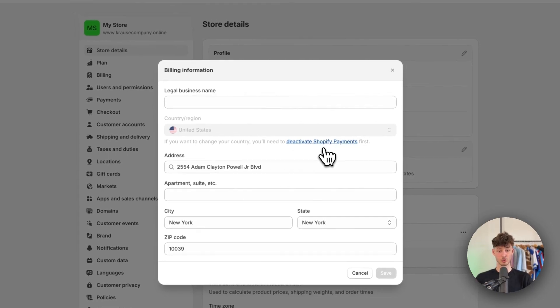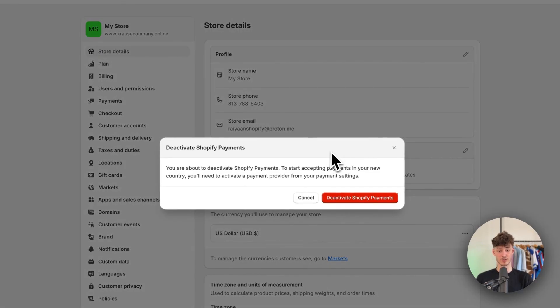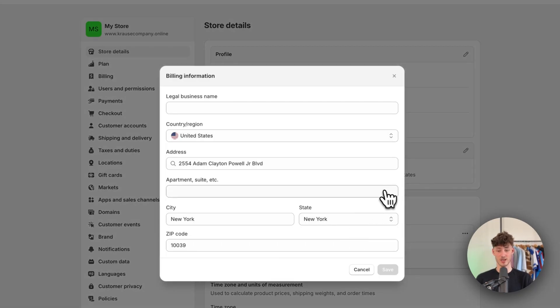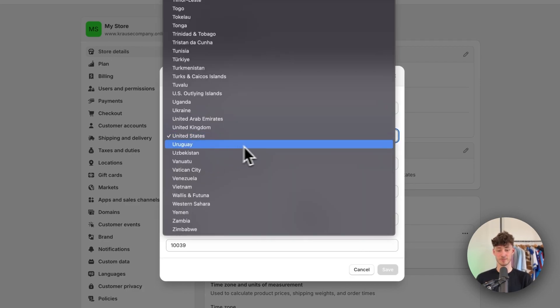To do so, just click on this right here and you can automatically deactivate Shopify payments. I will just do this and now we can update our billing information.